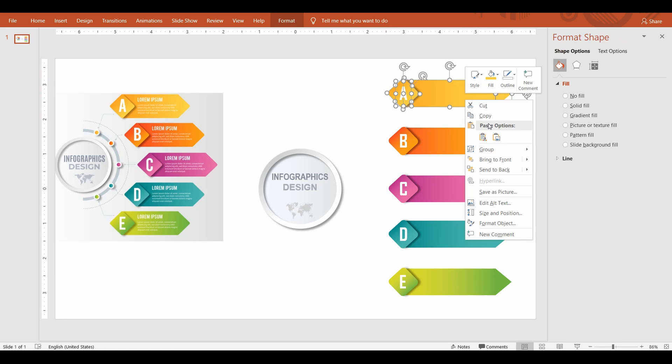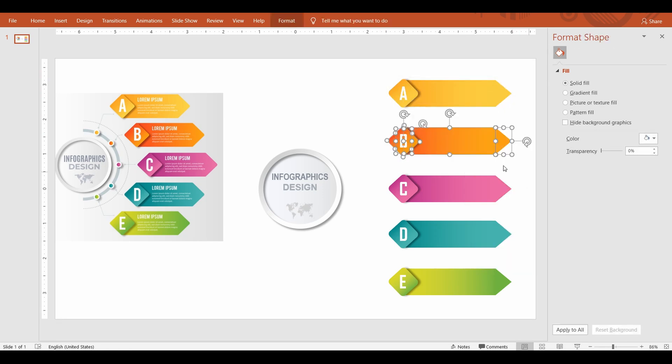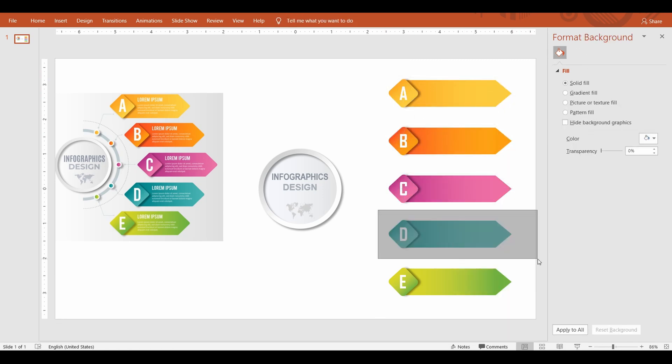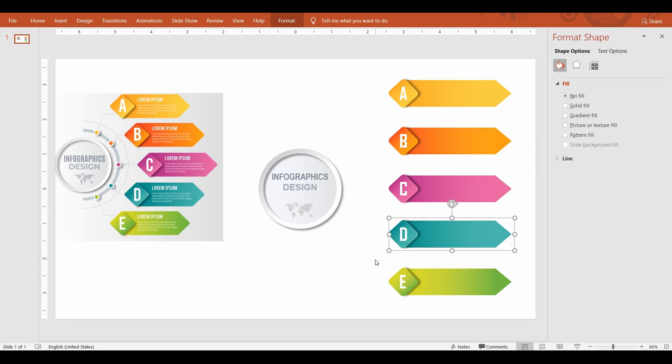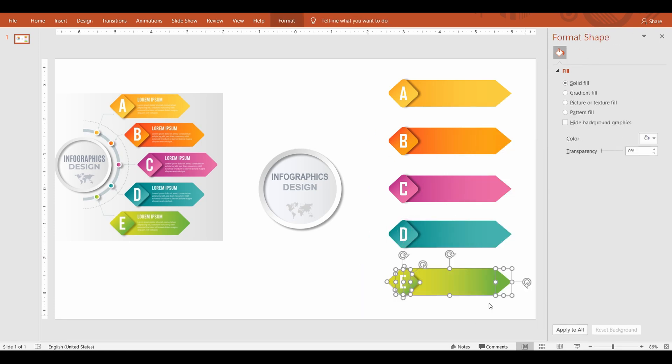Next, group each of the bullet content into a group and make sure each of these shapes are distributed with equal spacing.